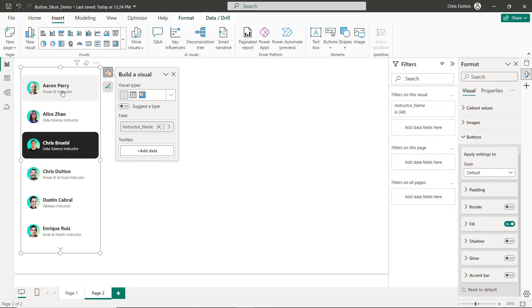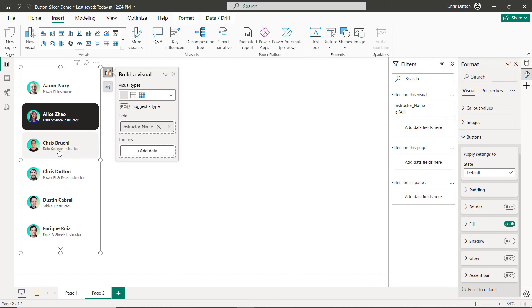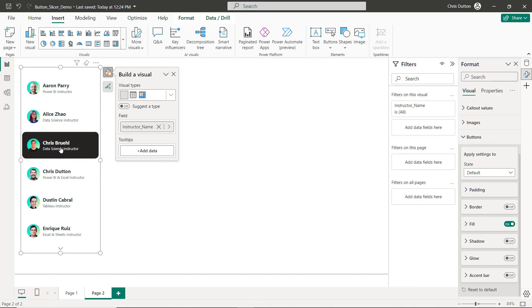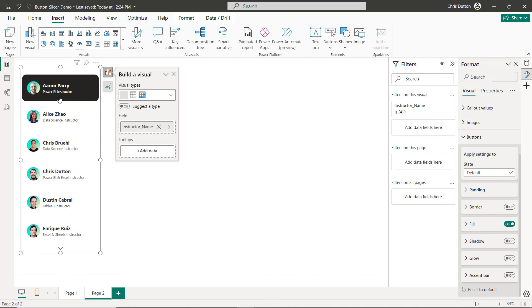So I could call it a day right there, I'm pretty happy with how this looks. I really like the selection effects, the hovers look really nice. But one thing that I'd really love to do is customize these images based on different states. So check out what I'm going to do here.